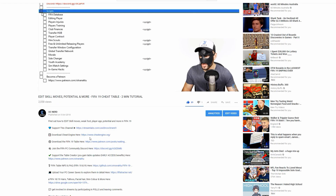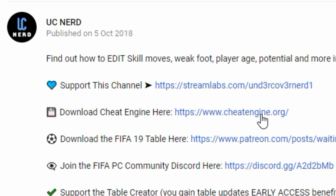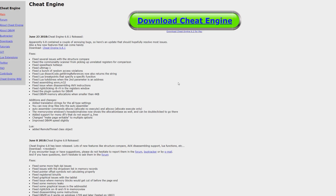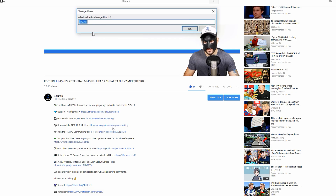The first thing you want to do is download Cheat Engine. Just click on this link here and it takes you to the Cheat Engine download. Download it and of course then install it.